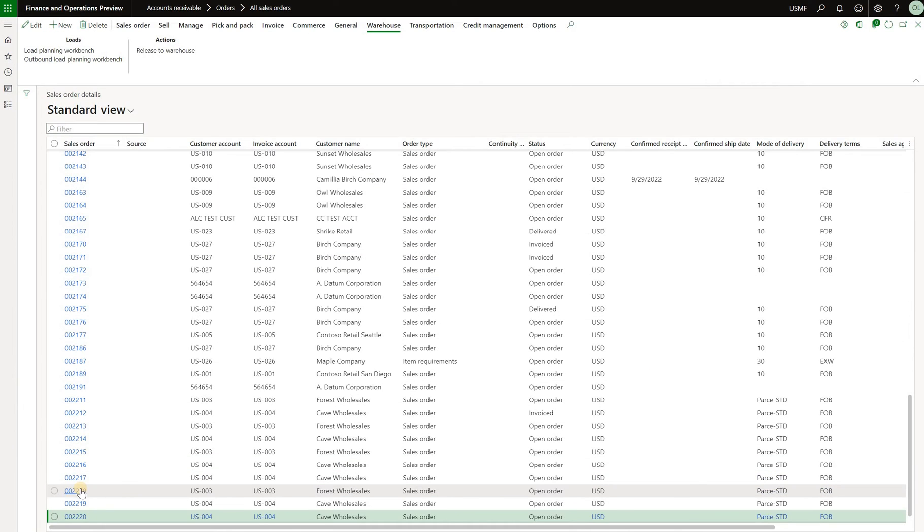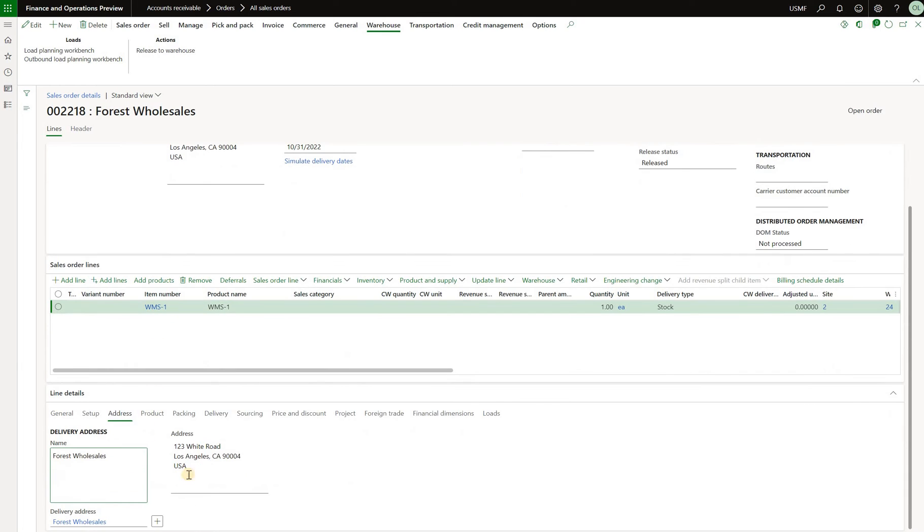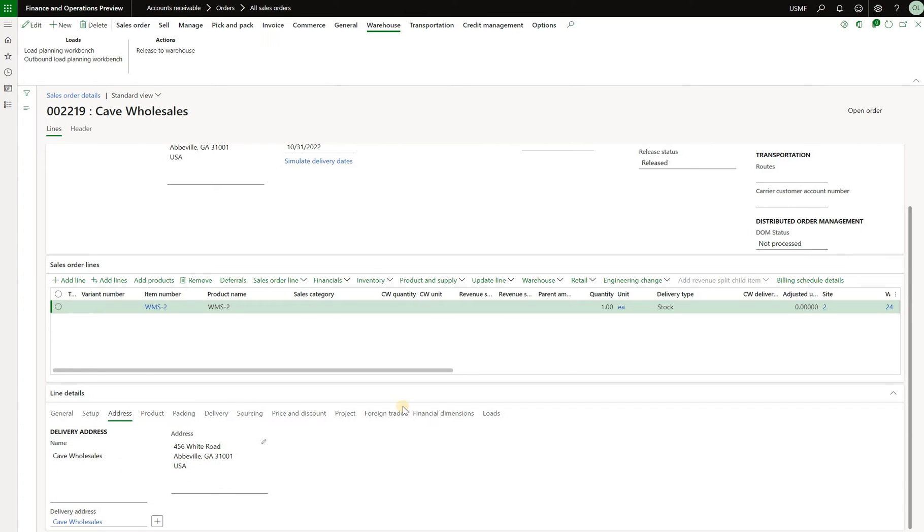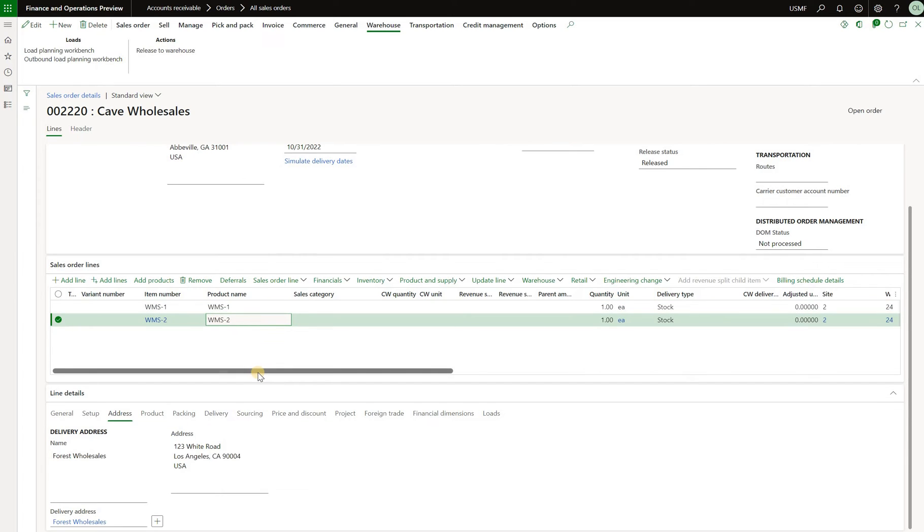Here's my first sales order. It has WMS-1 item and the delivery address in Los Angeles. Here's my second sales order for WMS-2 item and delivery address here is in Abbeville, Georgia. And here's the third and final sales order. The first line for WMS-1 goes to Georgia address and the second line for WMS-2 goes to Los Angeles address.